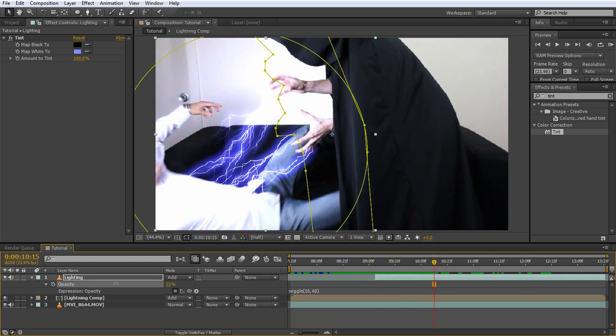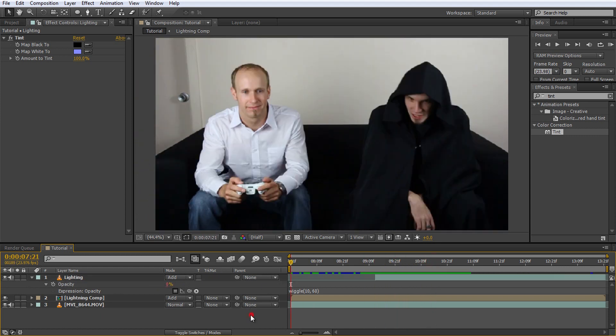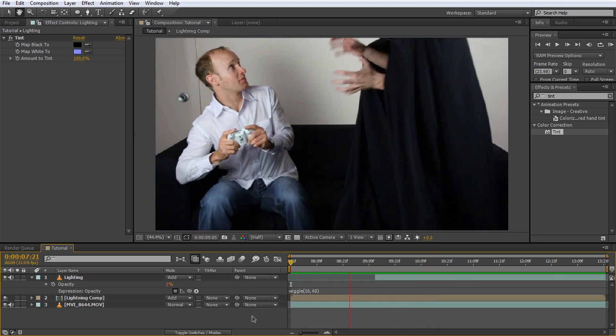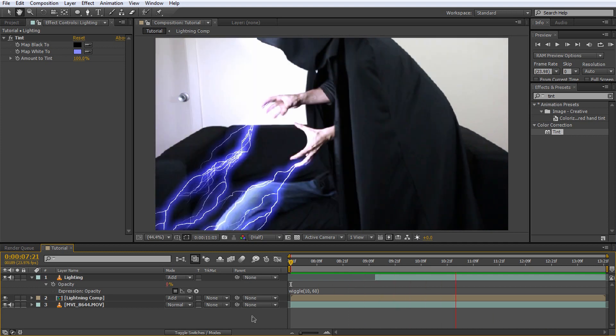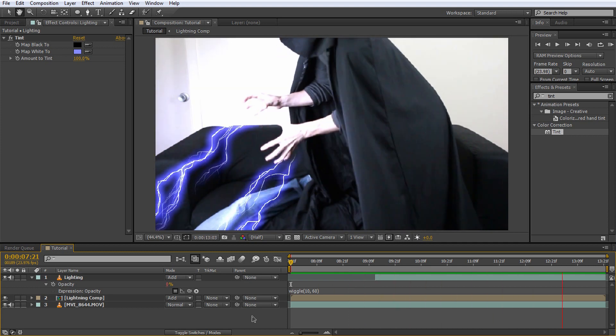Finally, reduce the opacity value to something a bit more natural, something around 40. If you play back your composition now, you should have a really nice intense lightning hands effect that you can unleash onto any of your friends.